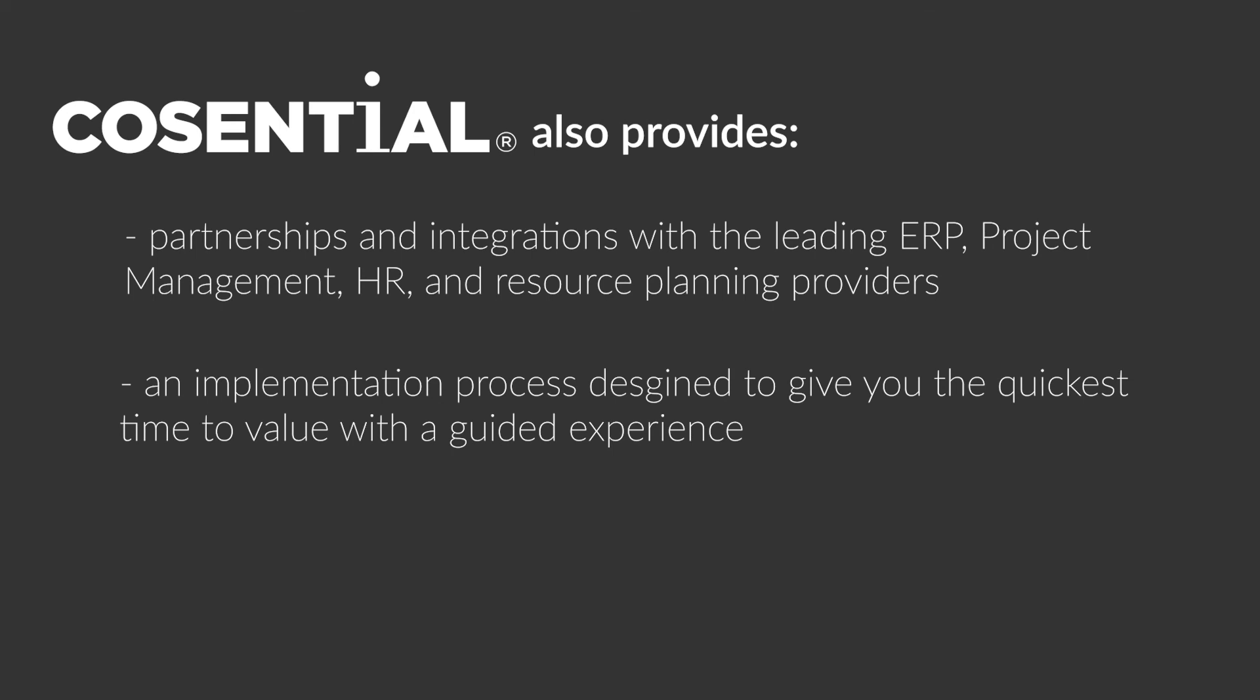You will then have access to free support, live and on-demand trainings, and peer-led communities to make sure you get the most out of your investment with Cosentral.